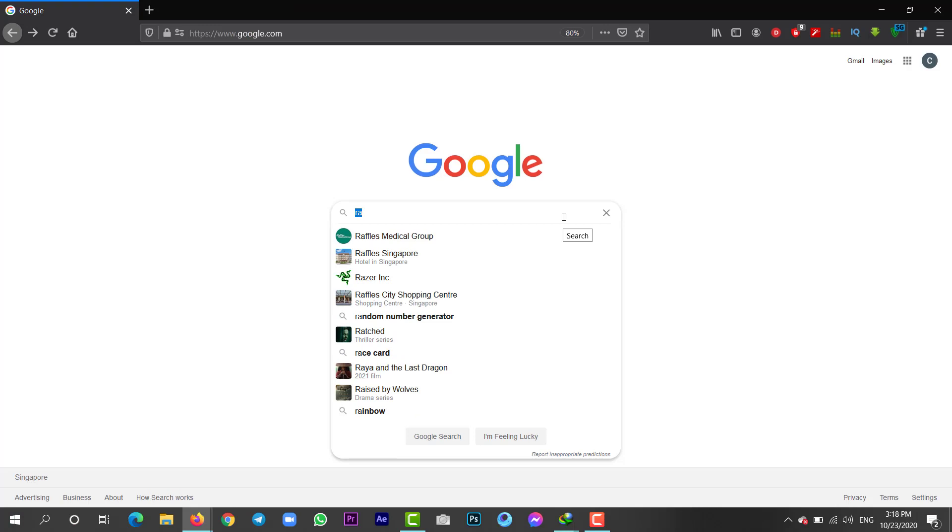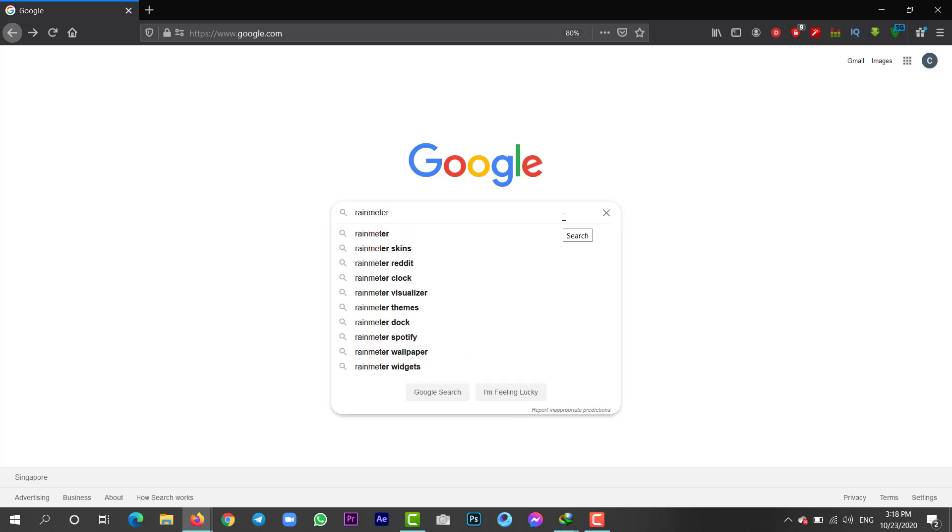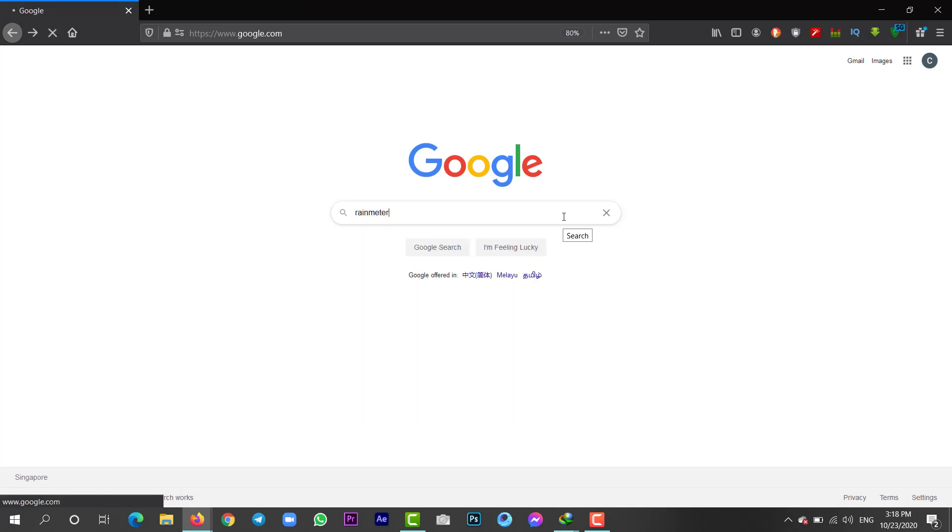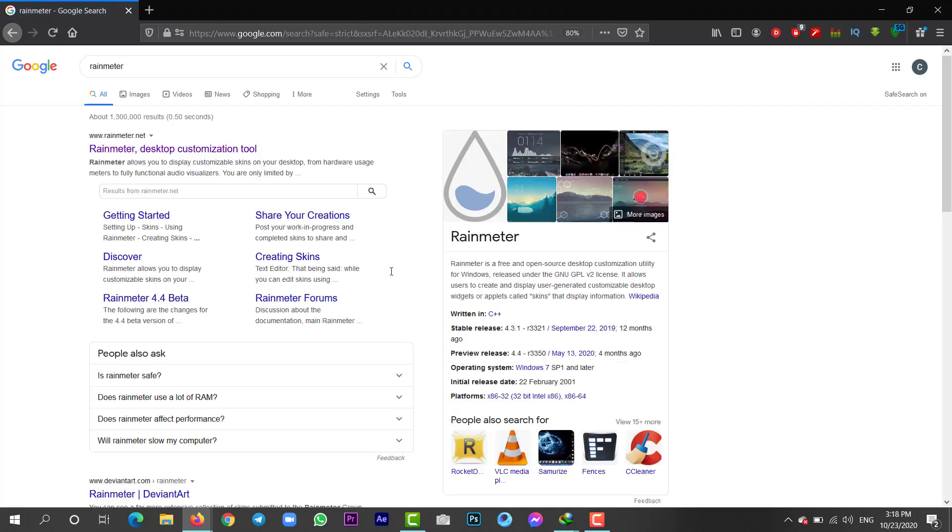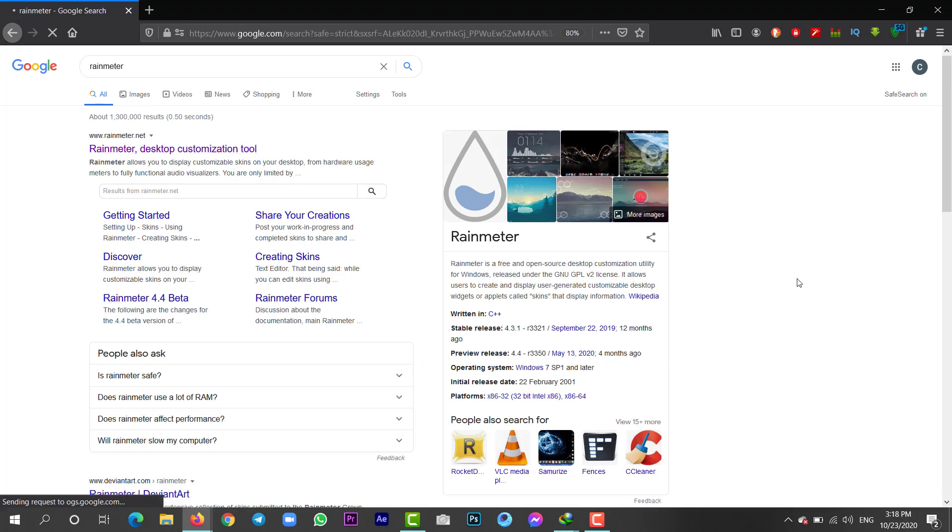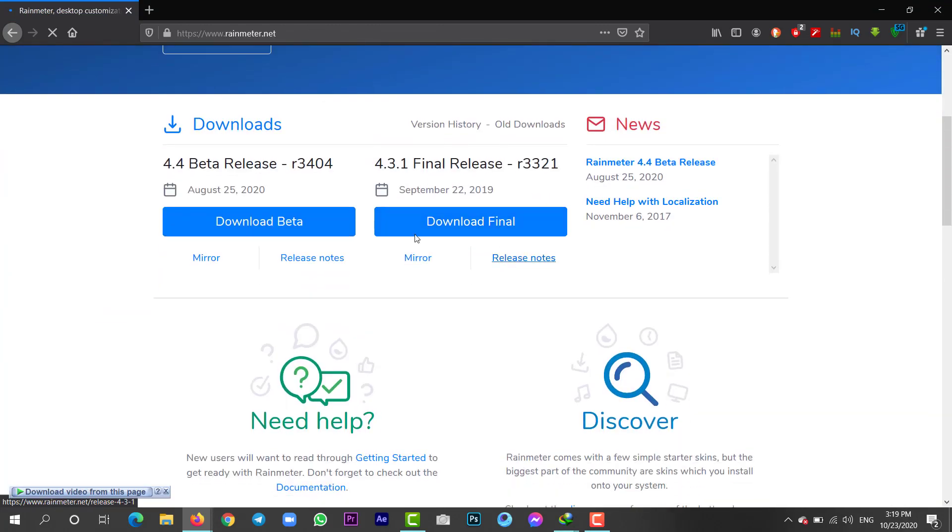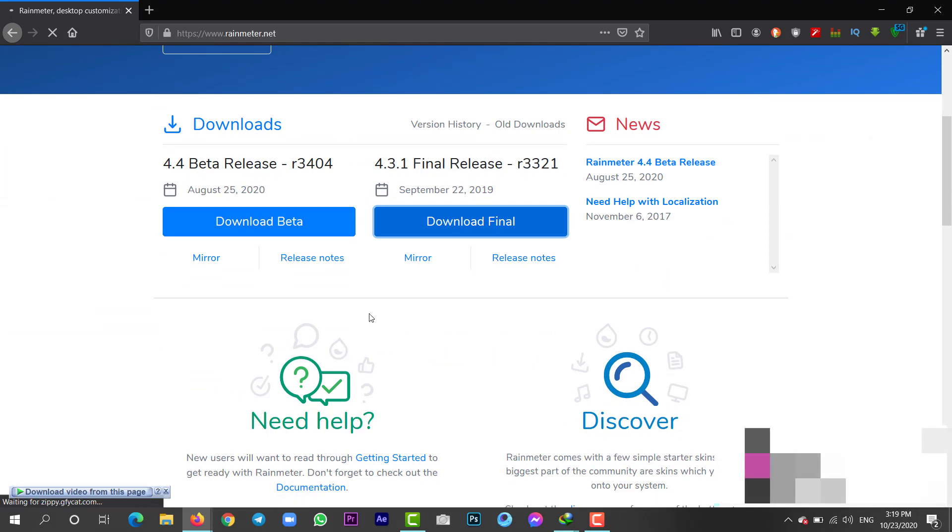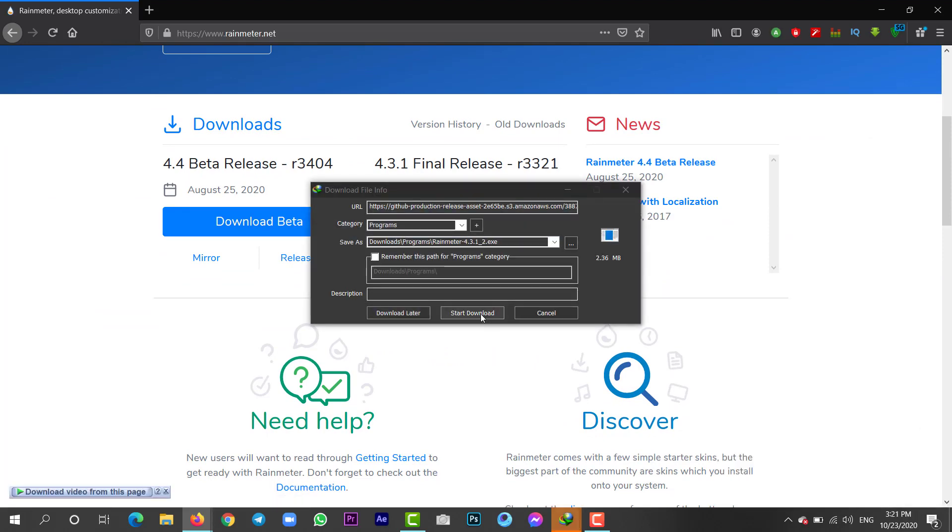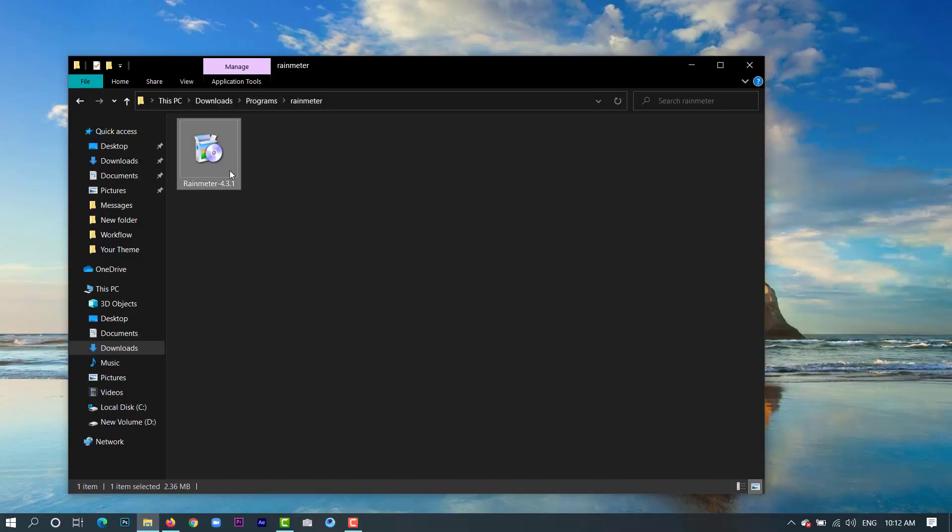So the first thing you need to do is download Rainmeter. You can download it from the official website at rainmeter.net. Once you're inside the website, just scroll down and click on the download final and once you have downloaded, just install this setup.